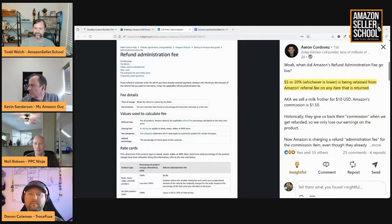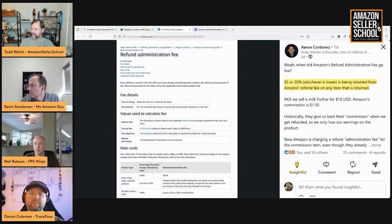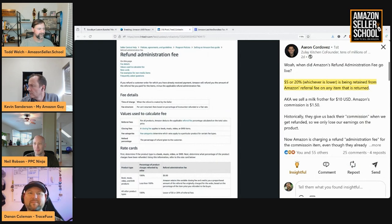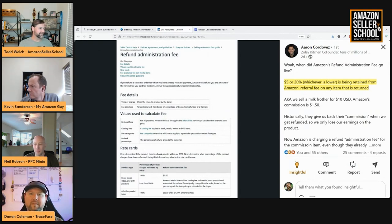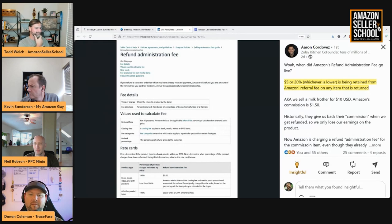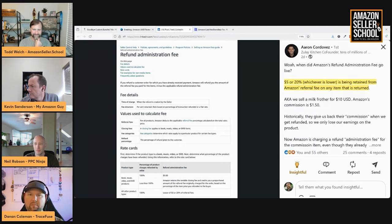I've seen this one from Aaron Cordova. So he's just highlighting the Amazon's refund administration fee.